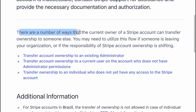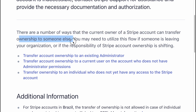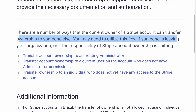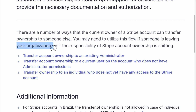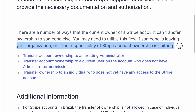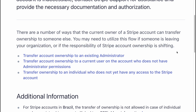There are a number of ways that the current owner of a Stripe account can transfer ownership to someone else. You may need to utilize this flow if someone is leaving your organization, or if the responsibility of Stripe account ownership is shifting.